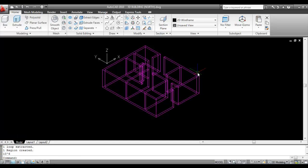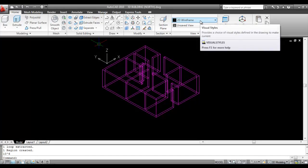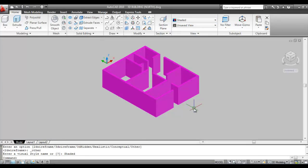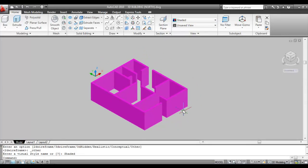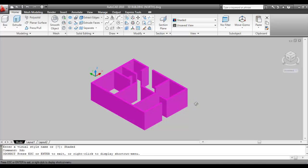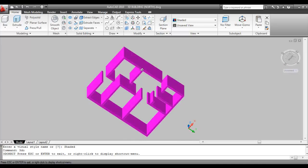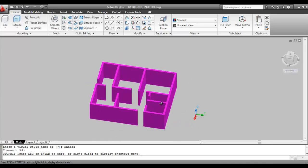Now click on 2D Wireframe to change the visual style. To view the wall by orbiting, give the command Orbit or type 3DO and press Enter. Press and drag the mouse to see the complete view from all sides.